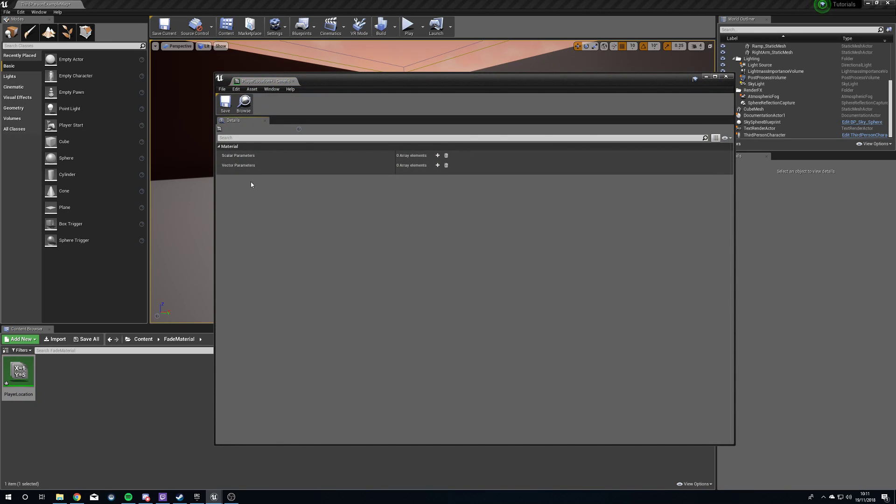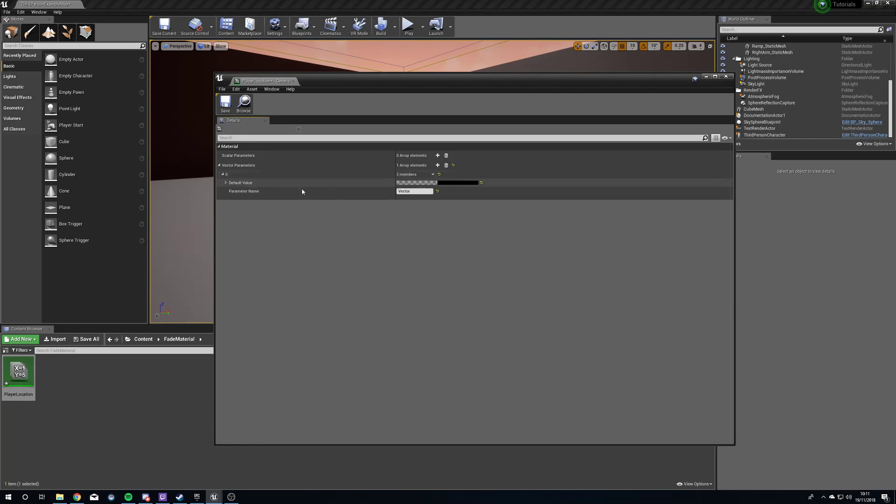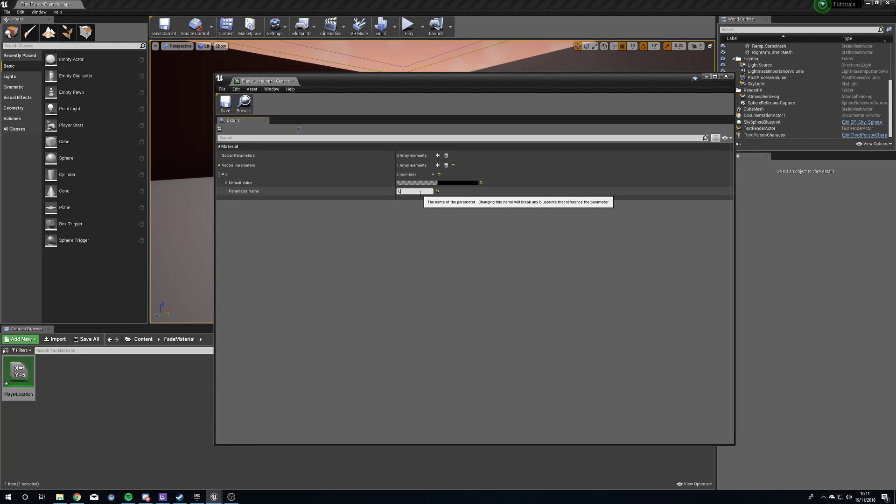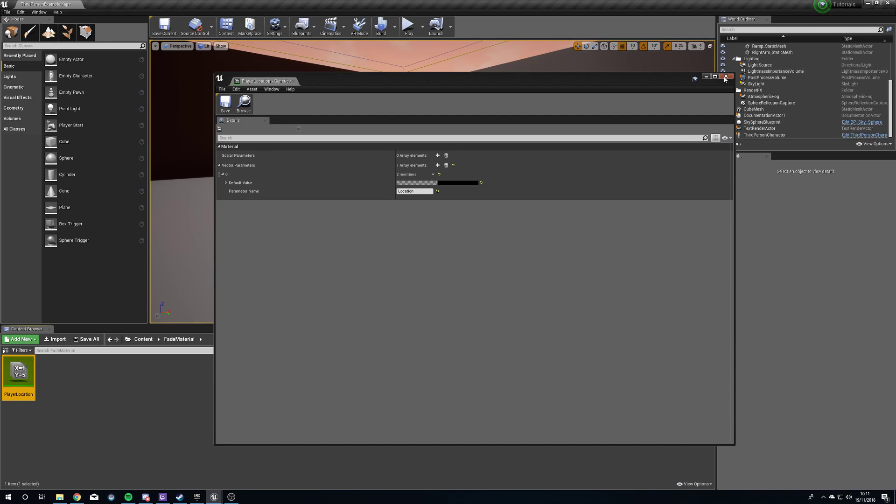We're going to double-click this to open it up. Now we need a vector parameter. Our vector is going to give us three values, although this will give us four because it's also going to give us an alpha value. We don't need the alpha value, but we'll get rid of that later on. We're going to call this location, and we will save that out.